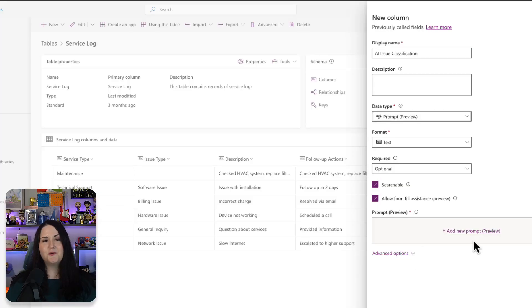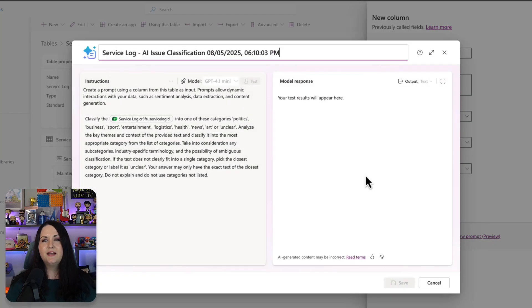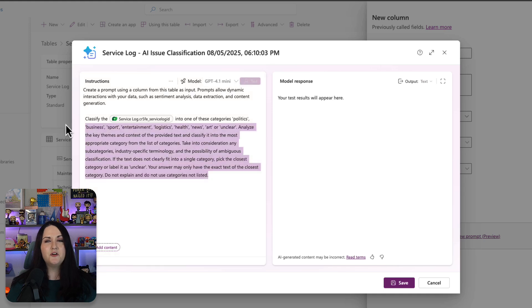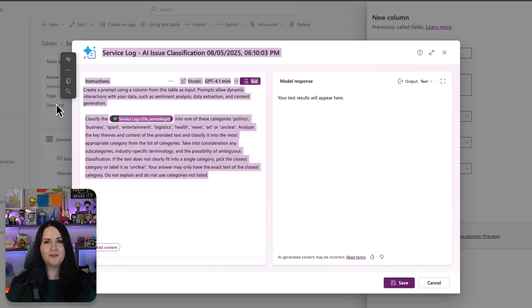Microsoft just launched a new feature that lets you add AI directly to your database with no code required. It's called prompt columns. Prompt columns bring the power of AI builder prompts natively inside of your Dataverse tables.